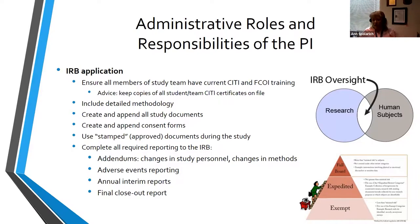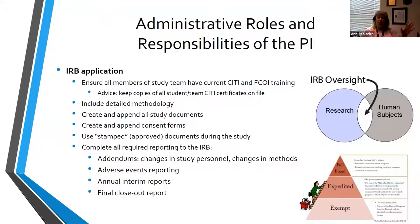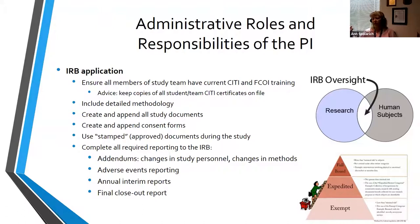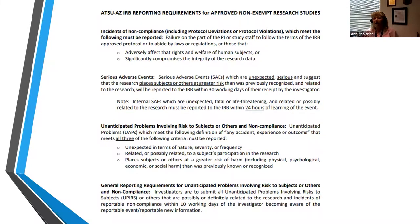Adverse events reporting is required, and there's also an annual interim report due to the IRB if your clinical trial goes beyond one year, as well as a final closeout report documenting how many people were screened, enrolled and consented, and dropped out. Track that information and build reminders for when annual reports are due. On the IRB website you can find information about reporting requirements for serious adverse events.